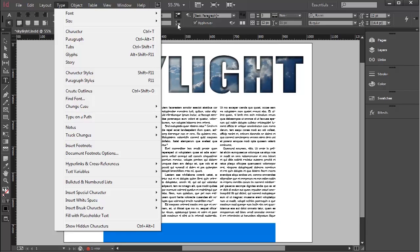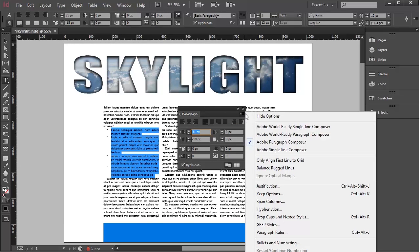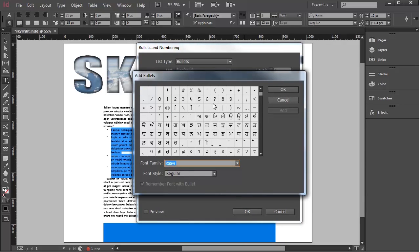If you want to change the parameters of your bullets, go to type, paragraph, then navigate through the options to bullets and numbering. To add a bullet, click Add.